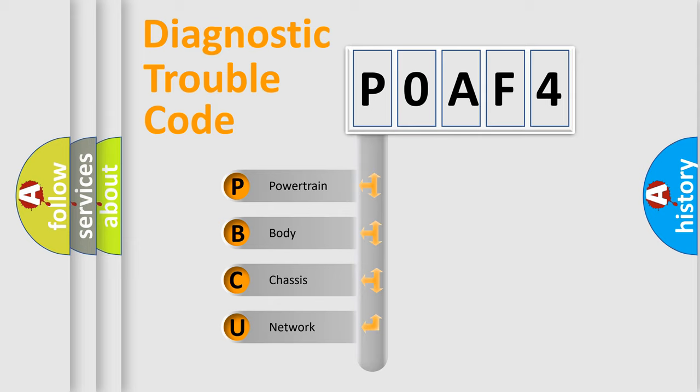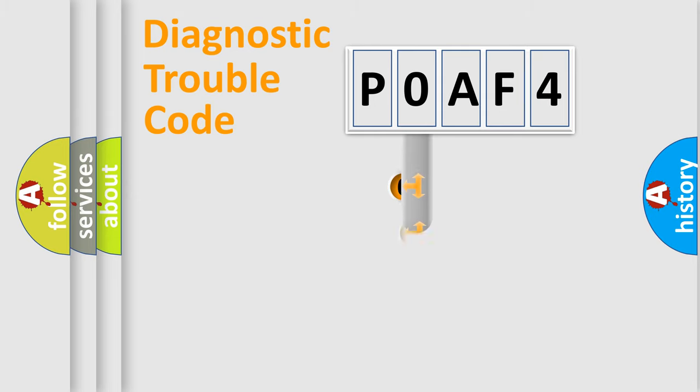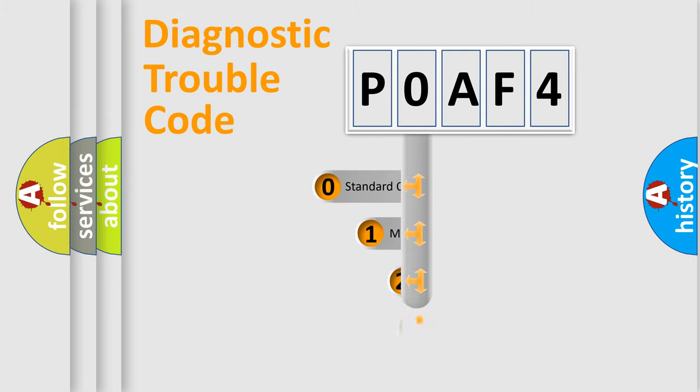We divide the electric system of automobile into four basic units: Powertrain, Body, Chassis, and Network. This distribution is defined in the first character code.